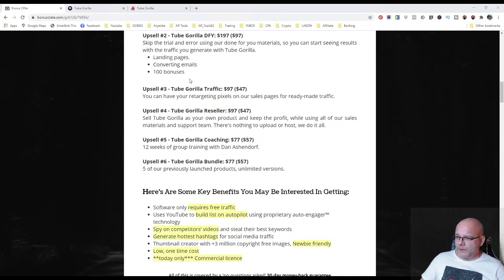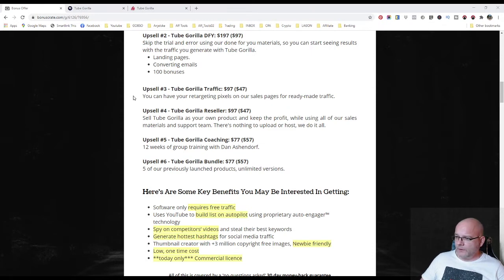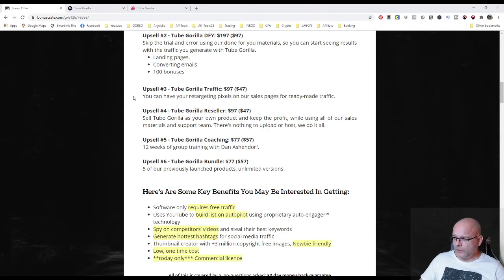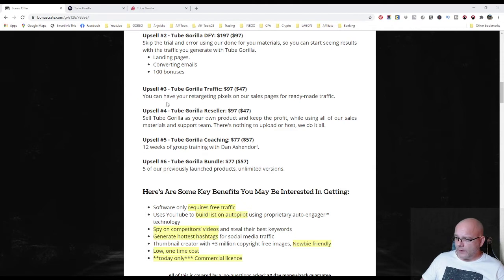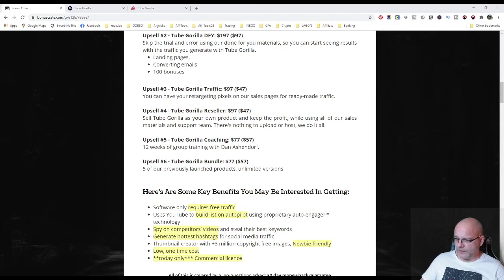Upsell number three. There we have Tube Gorilla traffic for 97 dollars and downsell for 47 dollars. You can have your retargeting pixels on their sales pages for ready-made traffic. I highly recommend this upsell as it gets you free traffic.